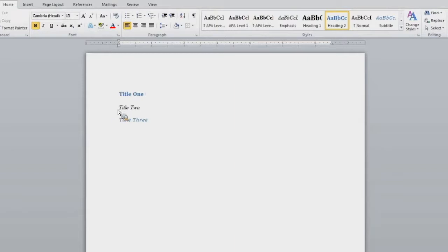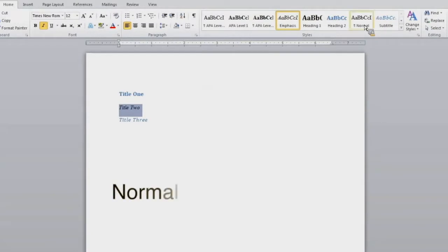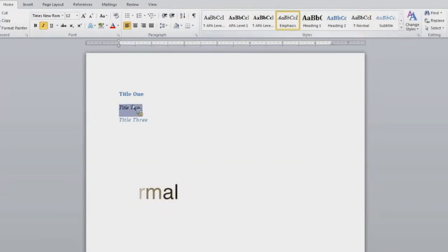I have another title, title two, I wish to apply style to. So I would highlight title two, and I wish to make that a normal style. So I would select normal, and it applies the normal style to that.